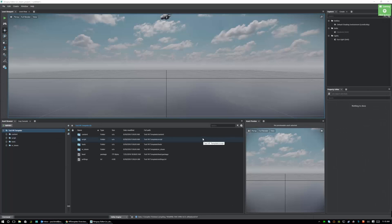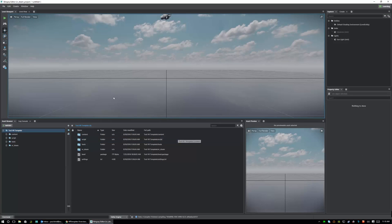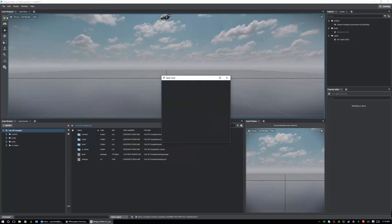Now once you have the project created all you have to do is go file, open level and select the VR learning level.